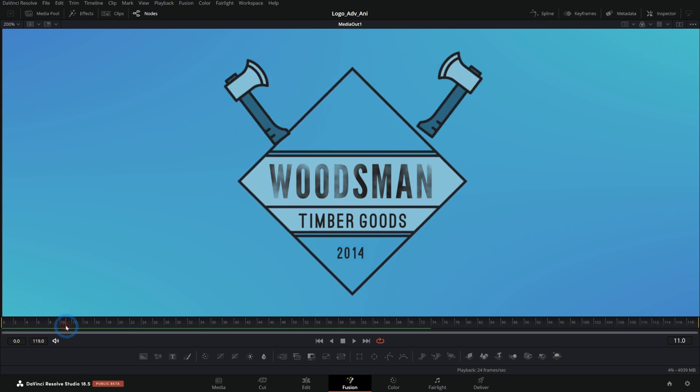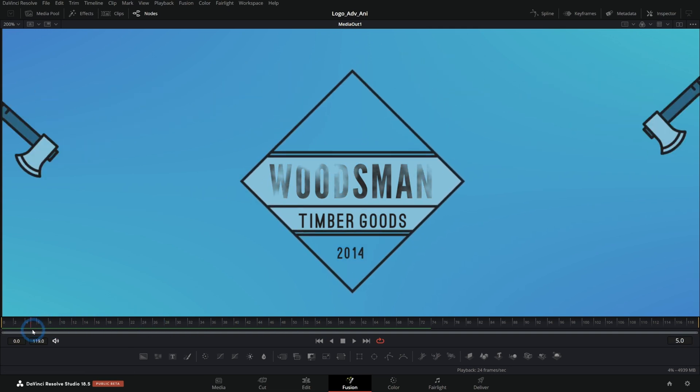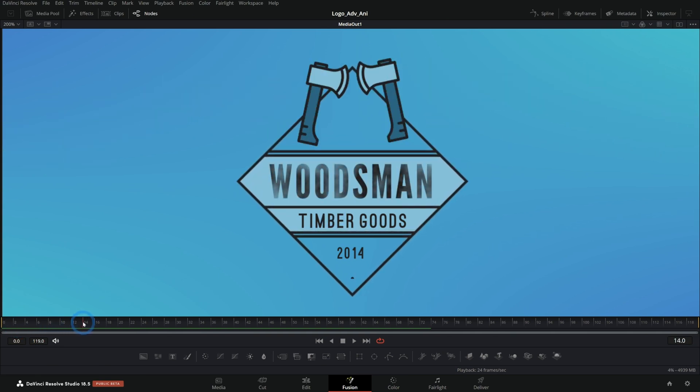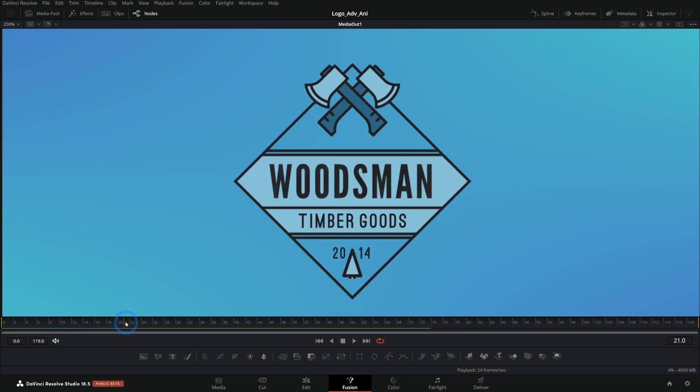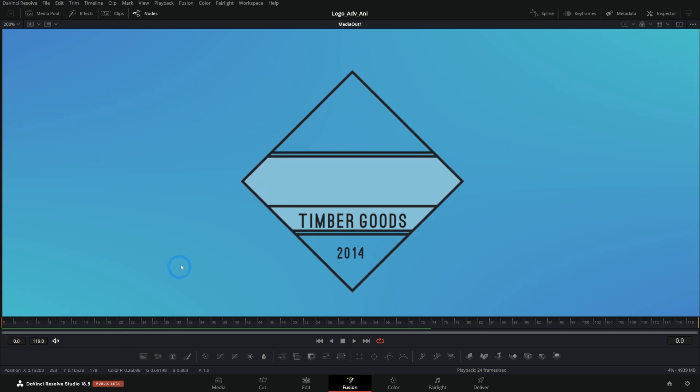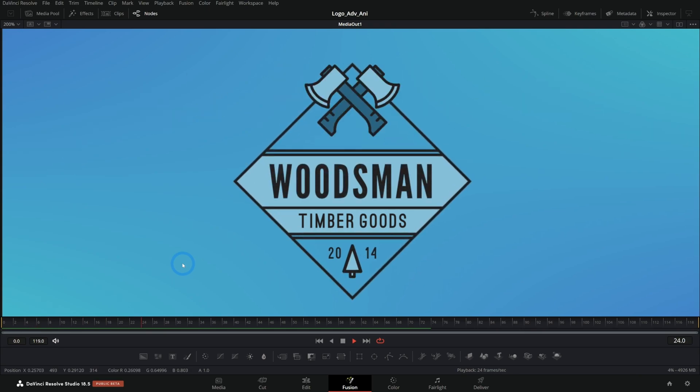We have a little bit of parallax between the back of the logo and the text here. There's a lot of cool stuff going on here, really easy techniques and we'll show you exactly how to do it.